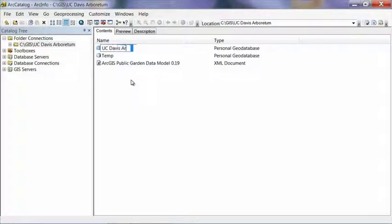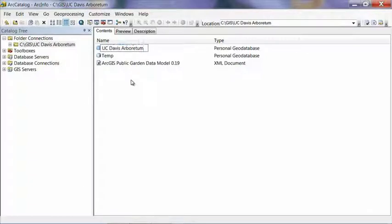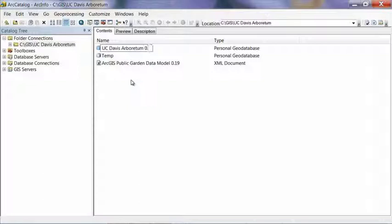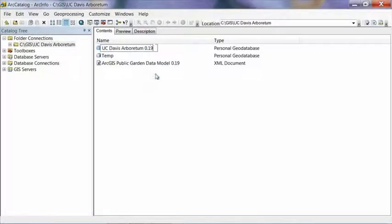And again, you can name this anything you like, but it should be something meaningful. And I also recommend putting the version number of the data model on there. And this will make it easier for us to be able to track what version of it you're using in the future. And if you ever have any problems with it, it'll be a lot easier for whoever's helping you to figure out what's going on. So put 0.19 because that's the version that you see on the end of this XML file.